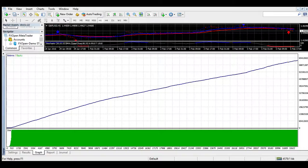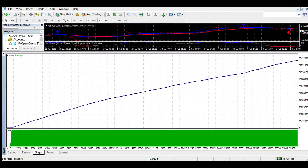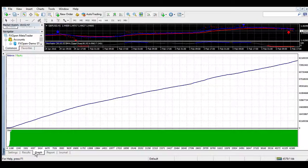60 minute: Sell signal now by 4xStay.com. Buy 4xStay.com. 60 minute: Buy signal now by 4xStay.com. Strong buy signal now by 4xStay.com. 30 minute: Buy signal now by 4xStay.com. 15 minute: Buy signal now by 4xStay.com. Strong sell signal now by 4xStay.com. 5 minute: Buy signal now by 4xStay.com.